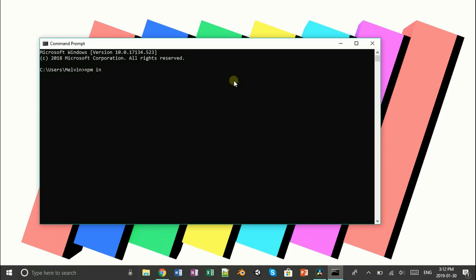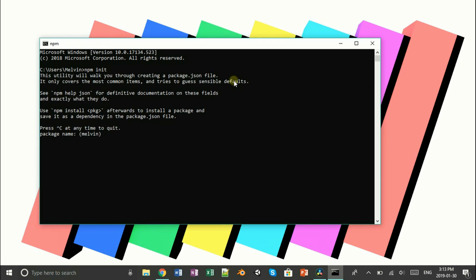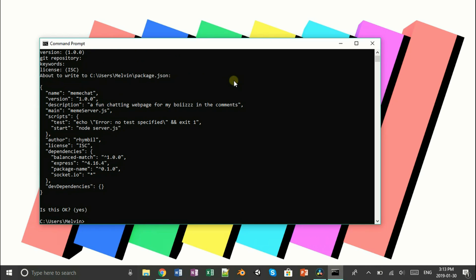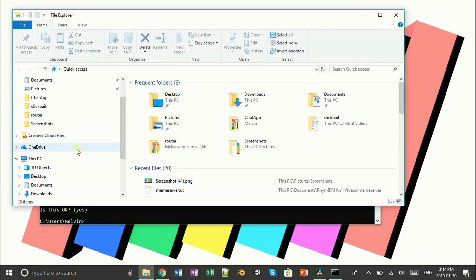Assuming you have Node.js and everything, you want to type npm and then initialize, which is npm init. This is just gonna initialize everything we need. Now we need to call it something — we could just call it meme chat. Now you just want to press Enter through everything till the end. Don't worry if yours doesn't look quite like mine, it's gonna work out in the end. We just created a JSON file using command prompt.